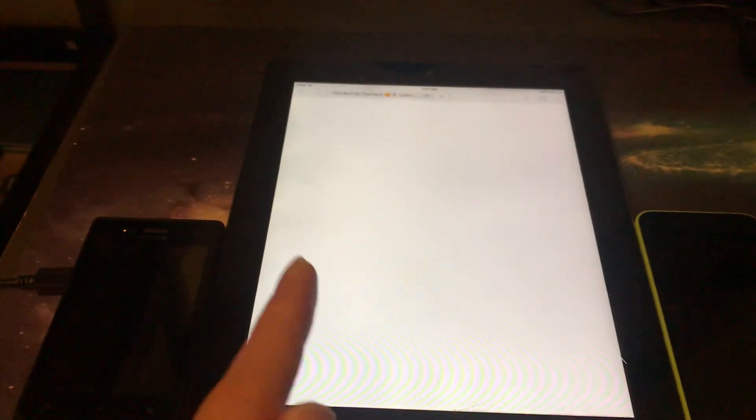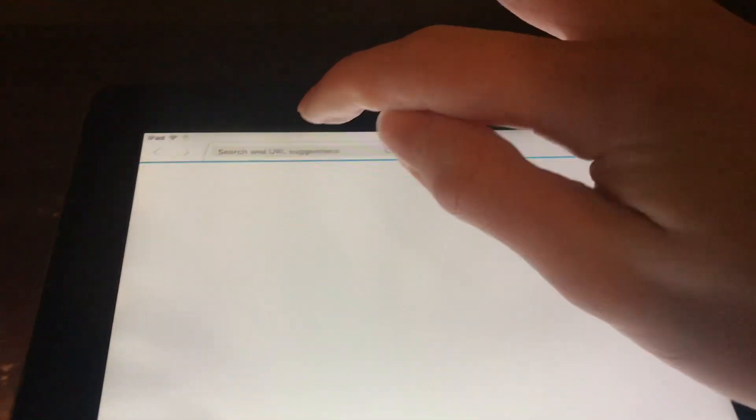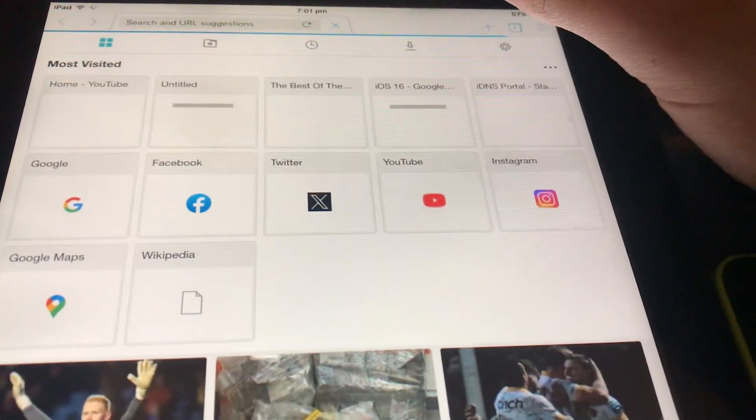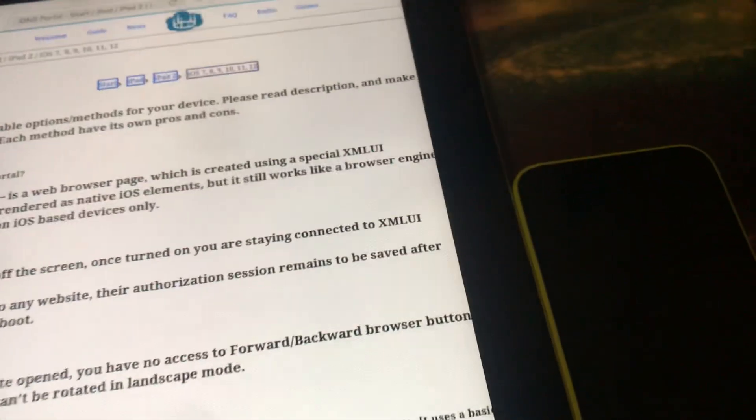This is one of the best browsers on iOS 9 because one, it loads websites, and two, it's very fast. As you can see, I've got the Puffin Browser loaded up and I'm going to load up the same website that crashed the Safari Browser.